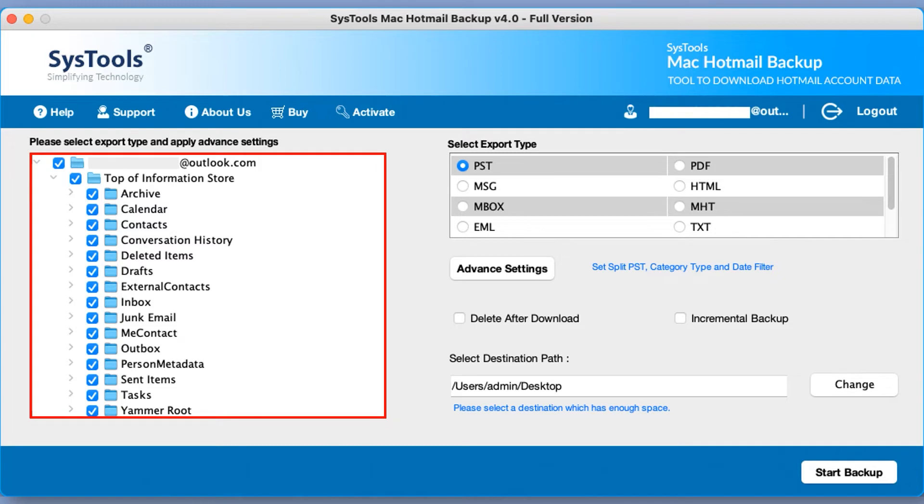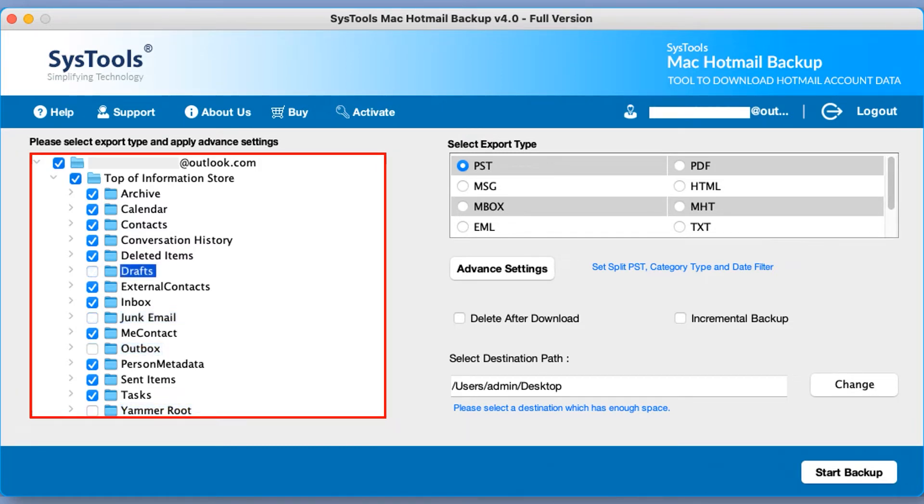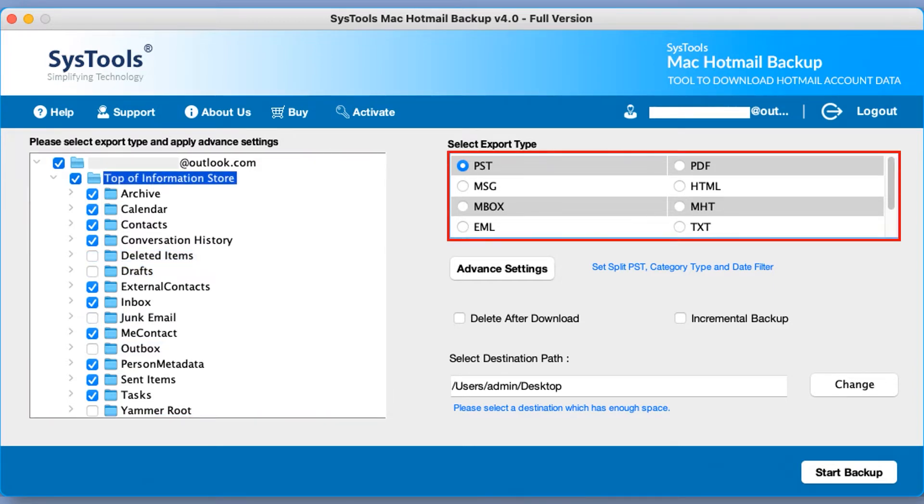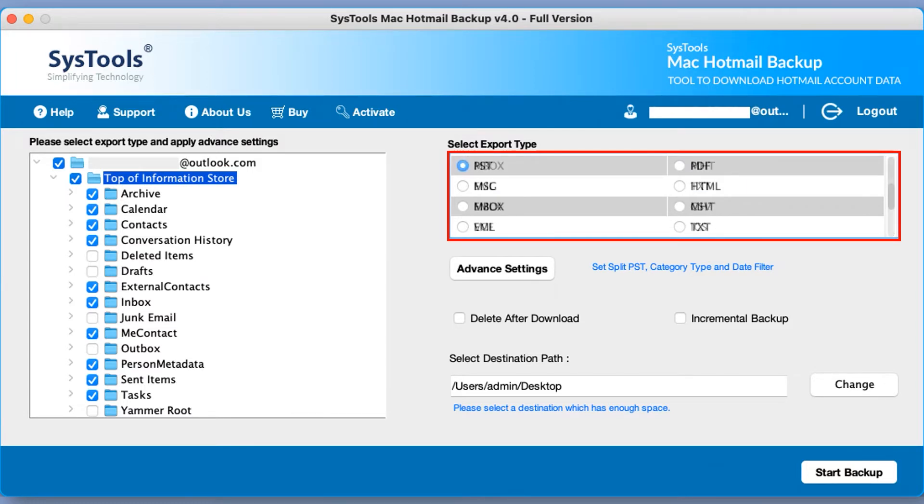In the next window you can see on the left menu pane with the Hotmail account folders. You have option to mark and unmark the folder as per your requirement for backup process. Now it's time to check multiple export options from the right side. You can pick any of them as per your requirement.